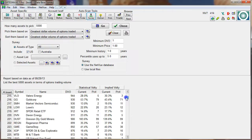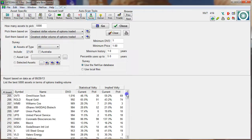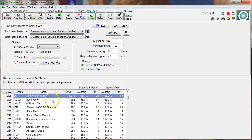There are 775 items trading options that have a DVO of $100,000 or more. Let's set the next cutoff at a million. There are 205 underlying assets trading over a million dollars of daily options volume. That gives you a good perspective on what's out there.